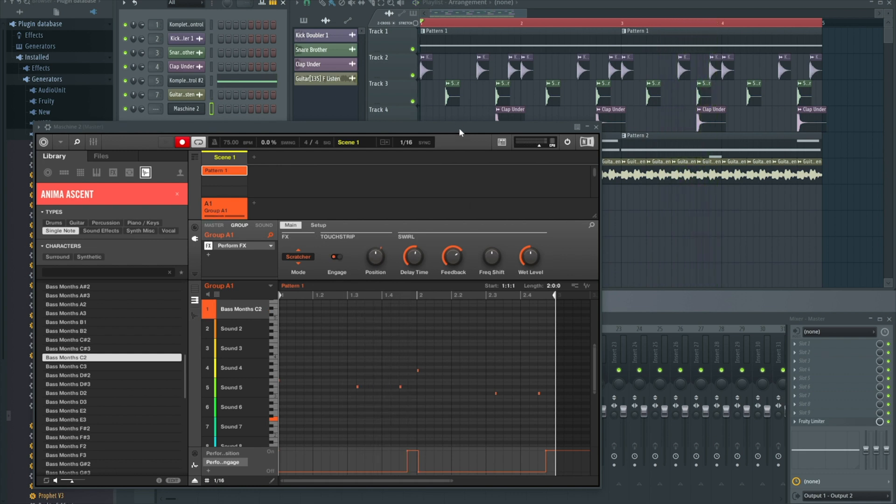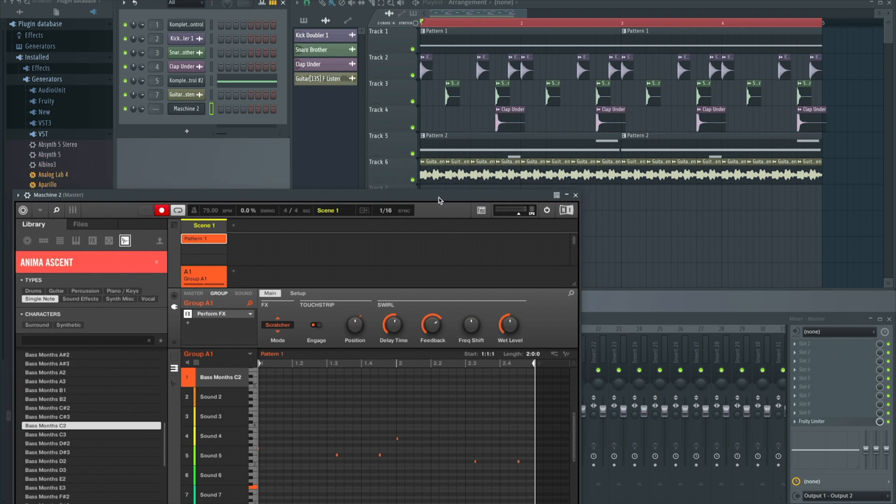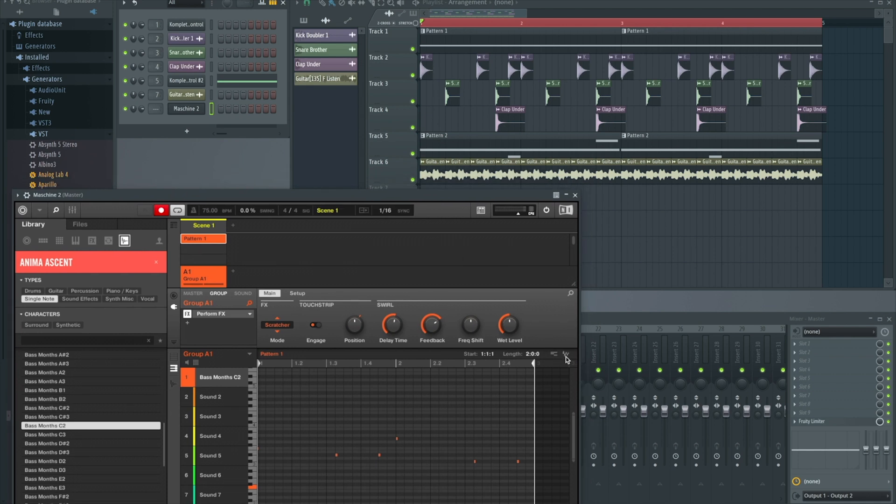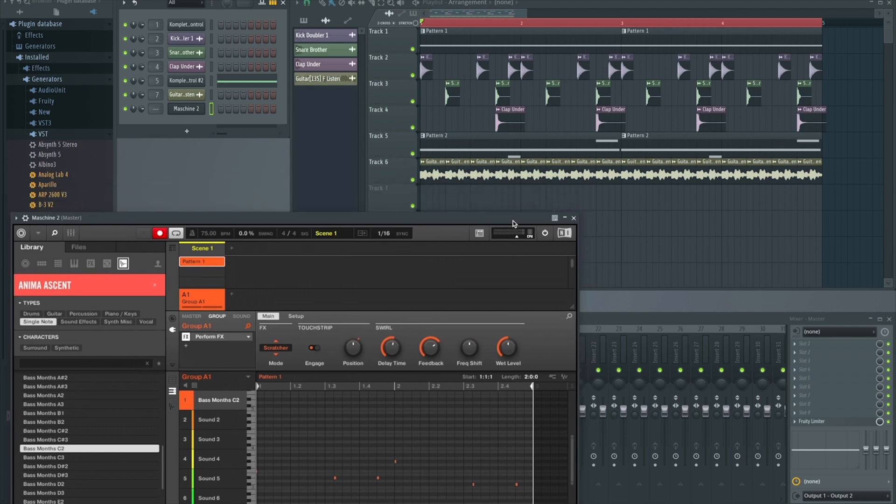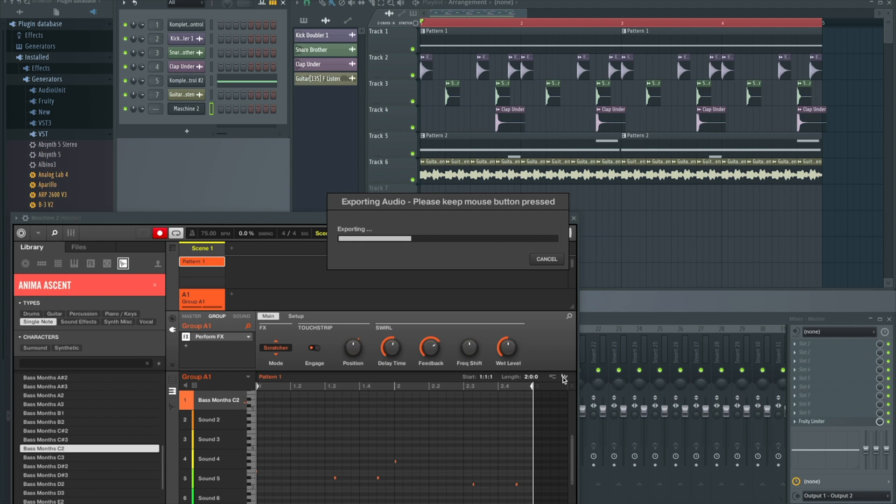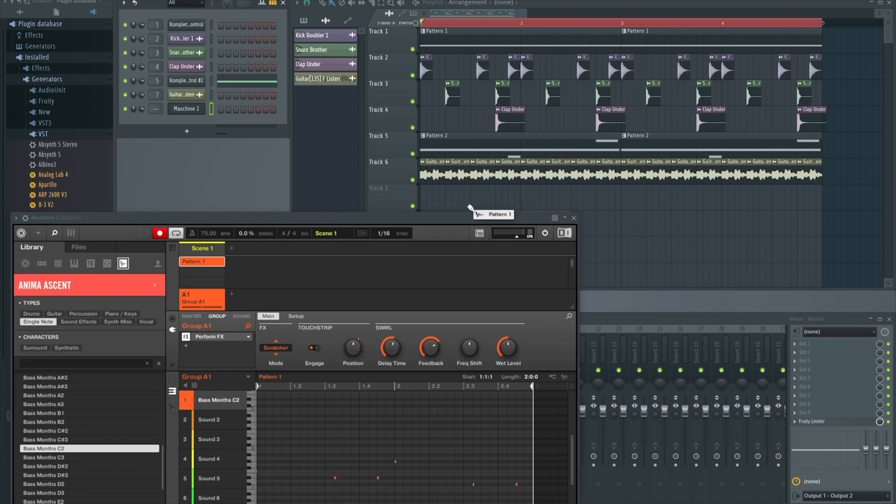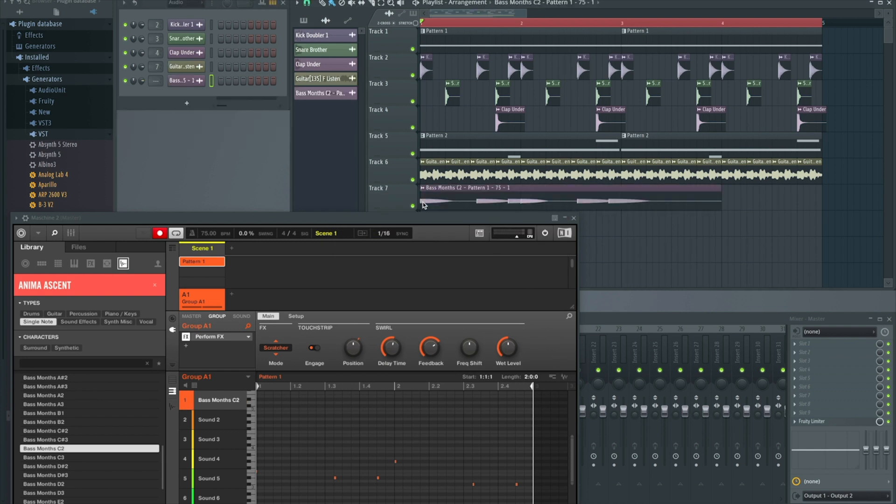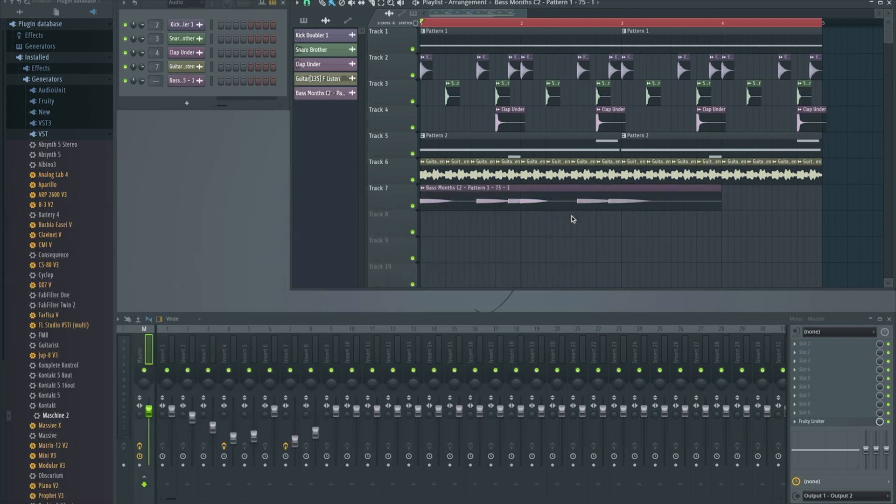Now that I have my 808 locked in, I can simply drag the audio out of Machine by clicking and holding this audio icon. It will export the audio with all the automation and effects layered in.